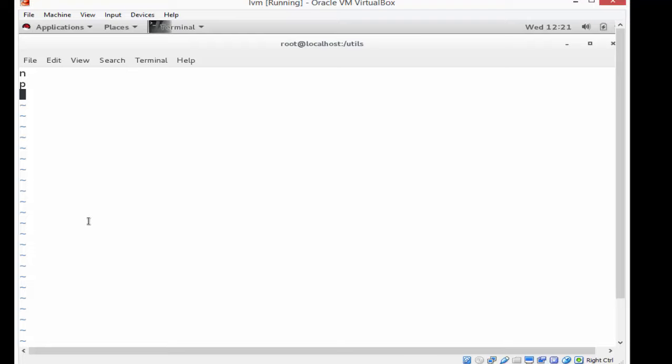In this file I'm going to specify that I want a new partition, a primary partition. I'm going to press enter for the default primary partition that's available, press enter for the first sector, press enter for the last sector - that means I'm going to use the entire disk as a primary partition. I'm going to specify the type of the partition to be 8E, which is a logical volume manager partition, and I'm going to write it. That's what the W is for.